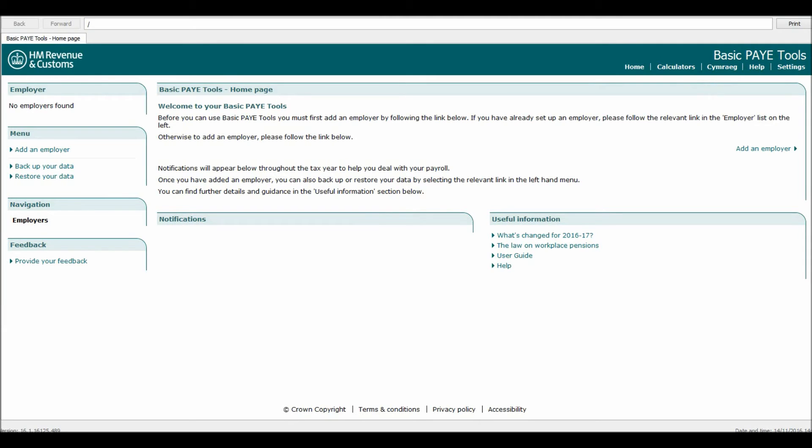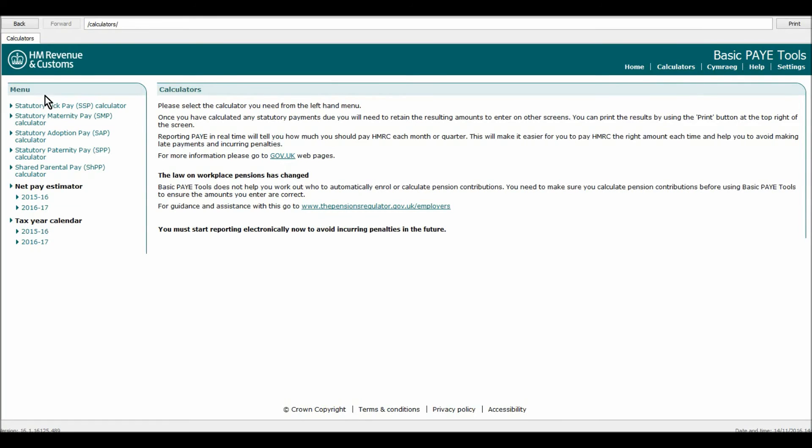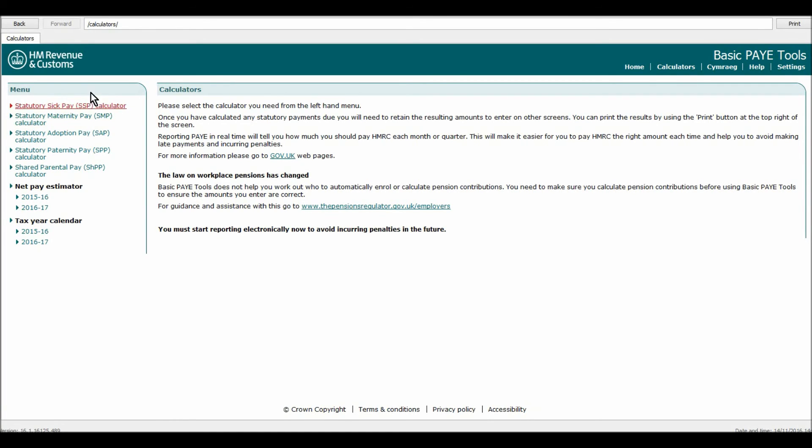If you are not an employer, then you're limited to the calculators really. If you click on that, there are lots of calculators you can use here like net pay estimators, statutory maternity pay, SMP calculator and lots of other things.